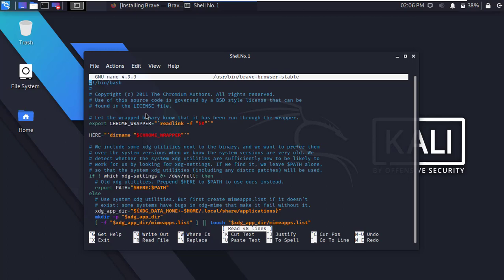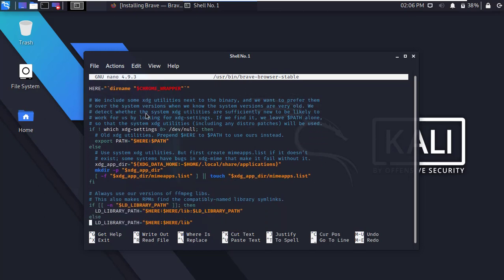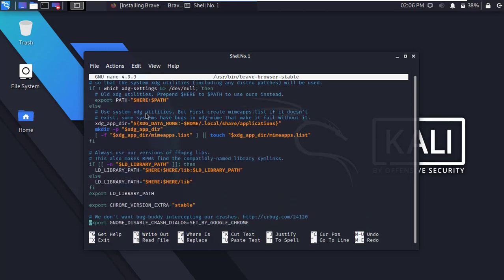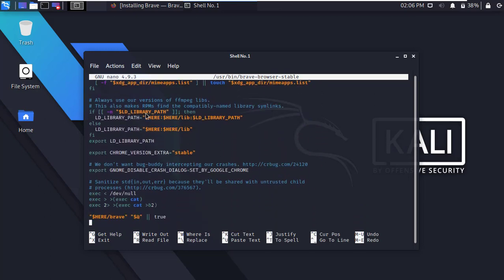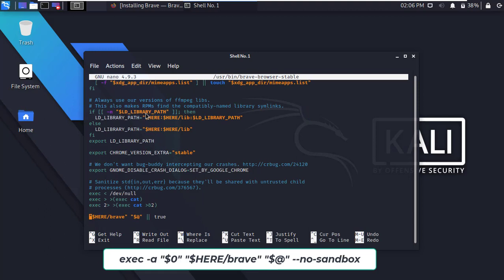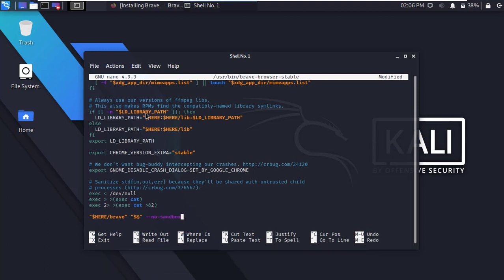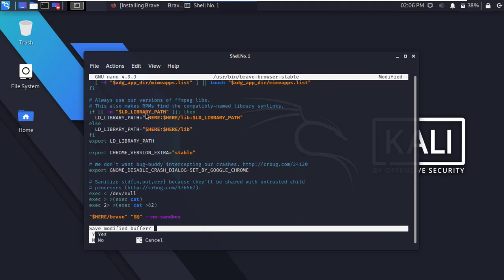Here we have to change some command. Go to bottom. In the last line, change it to this following command and save it. For save this file, press Ctrl plus X, then type Y and press Enter.